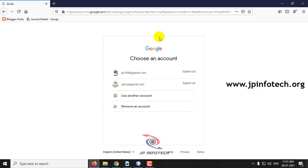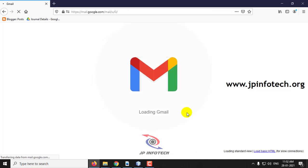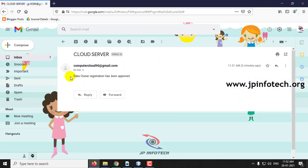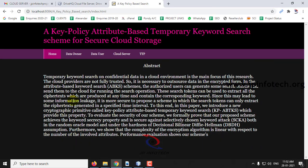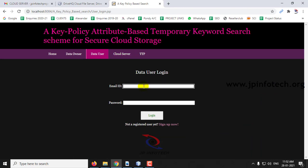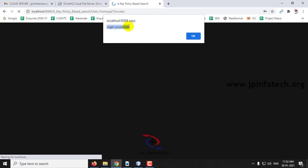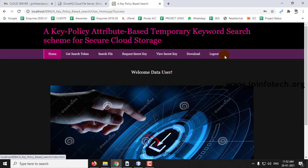If you check your email, you can see the data user approval message has been received. Now let us log in to the data user. Earlier it failed, but now the login is successful because TTP has approved this user. Click OK. Now you can see the options: Search, Get Search Token, Search File, Request Secret File, View Secret File, Download, and Logout.